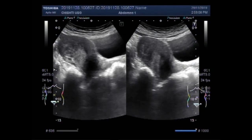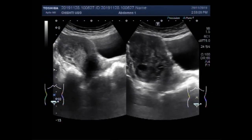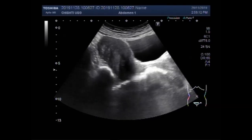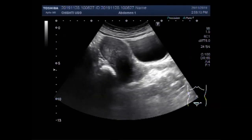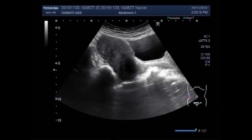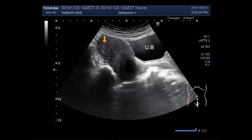Dear viewers, I hope you are all fine. This ultrasound video shows multiple findings in a female patient — scanning of the genital organs. You can see this is the uterus, and this is the cervix.